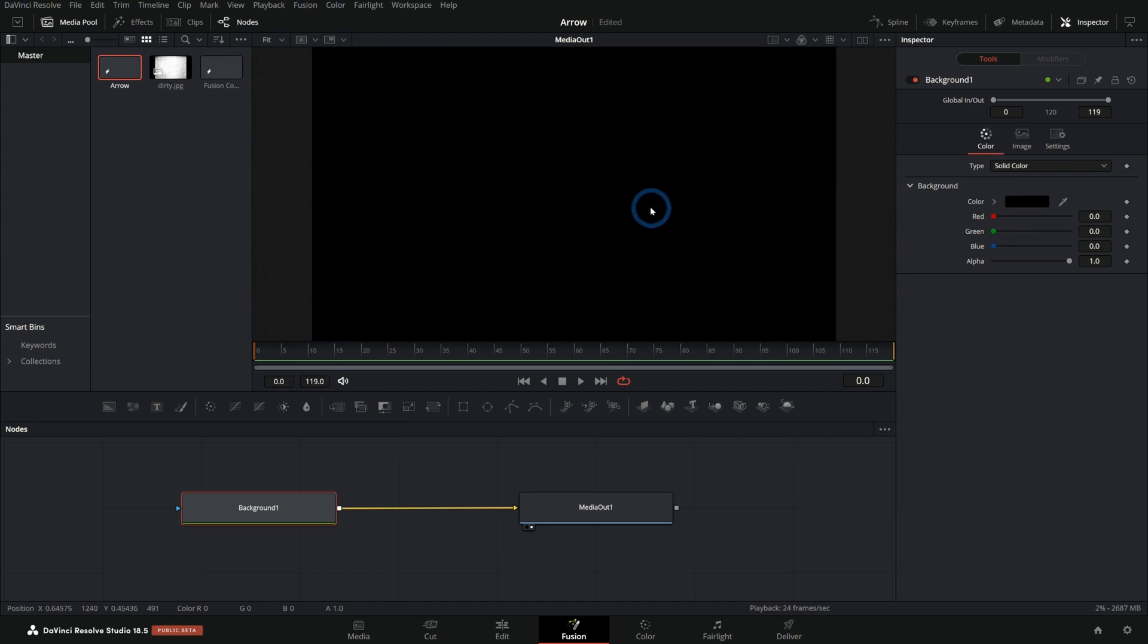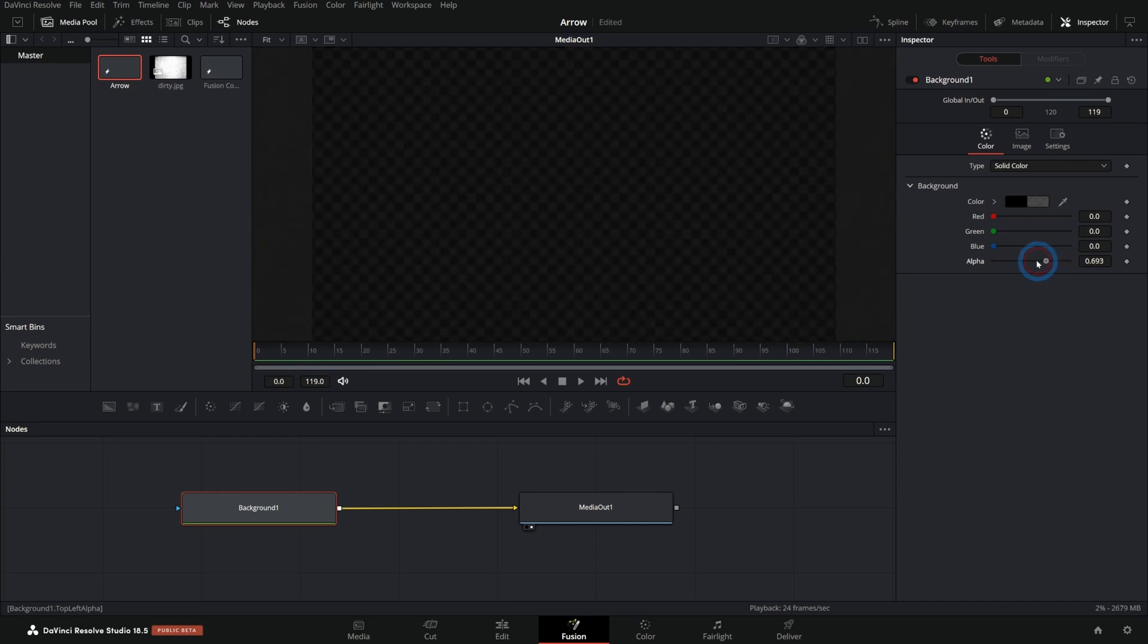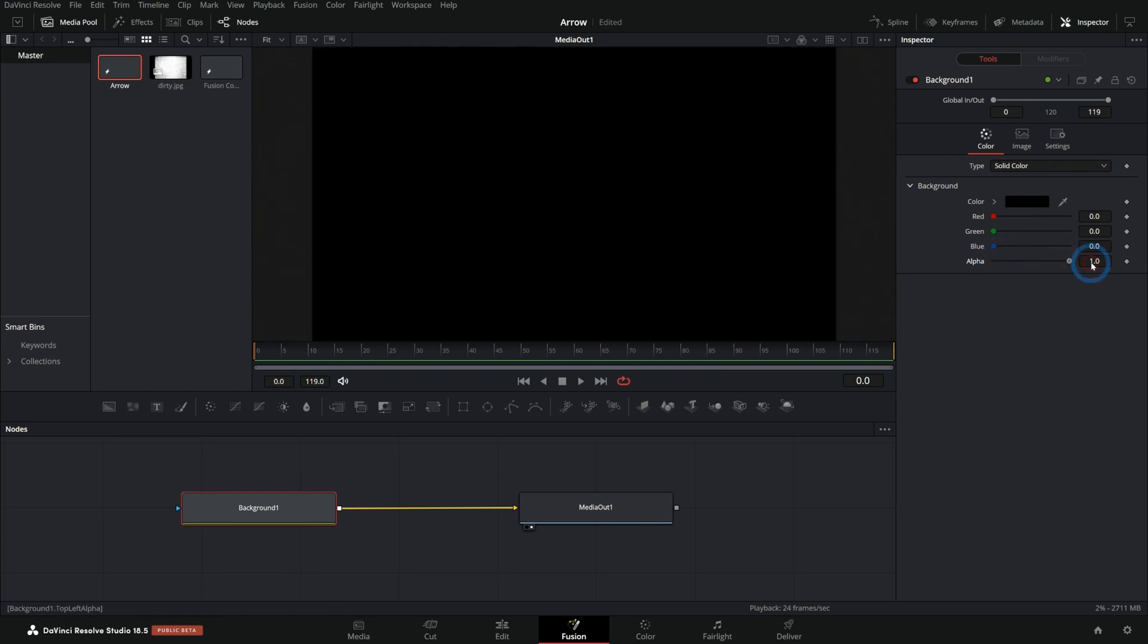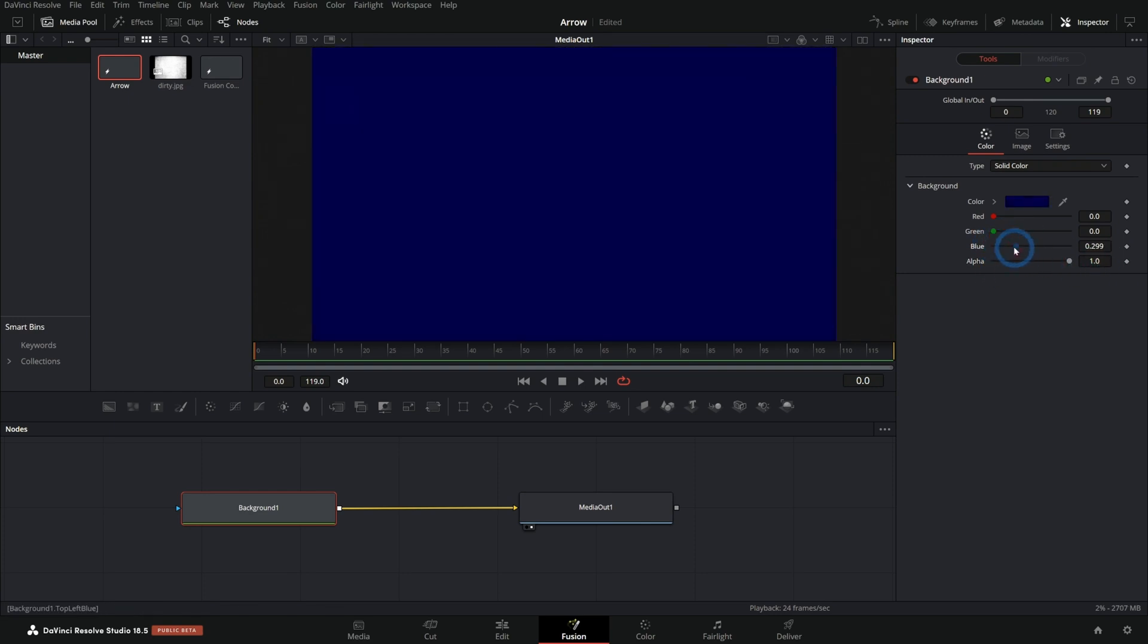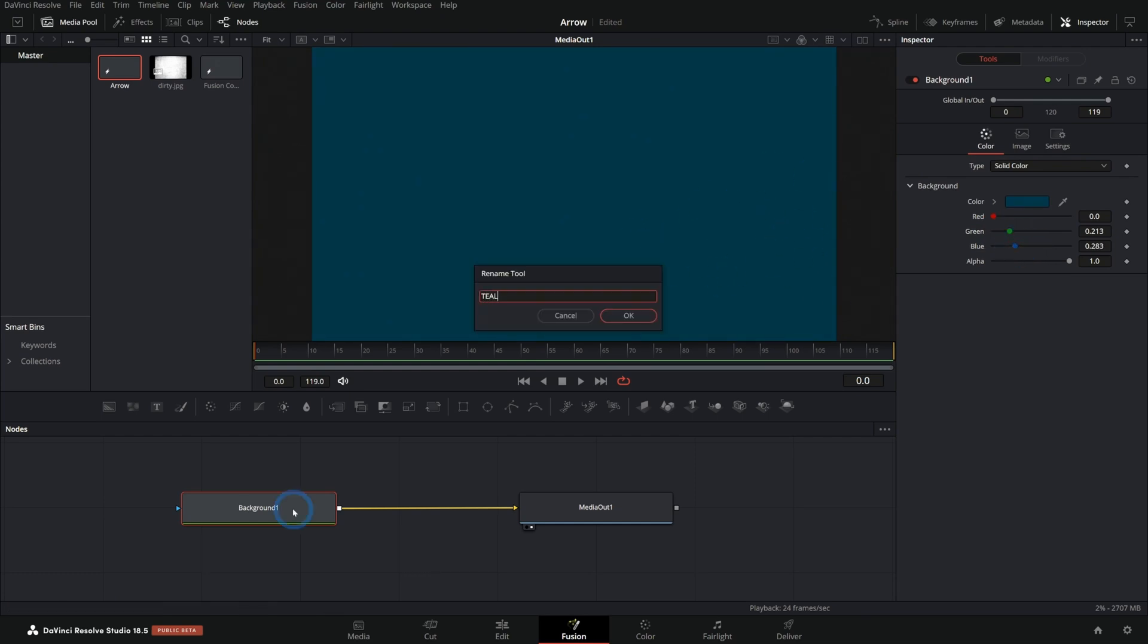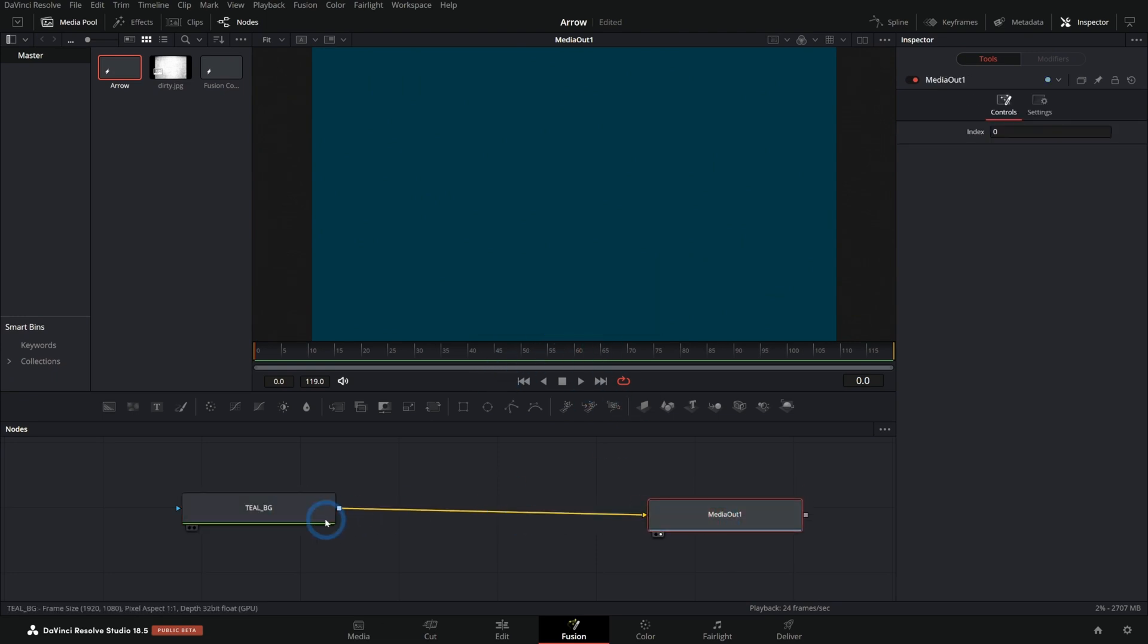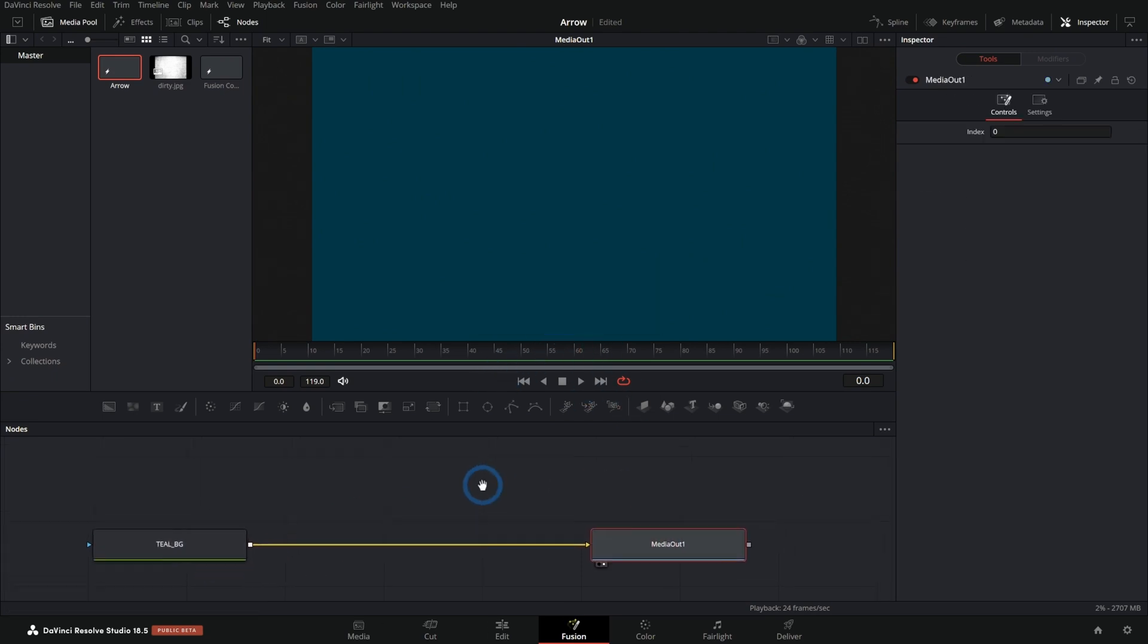What I would probably normally do is just take the alpha down on a black background and leave the background clear, and then we can throw this arrow over things in the edit page. But since we're just working in fusion, we'll just make a nice little background here. Something maybe like this kind of teal color. Call this teal BG. You can just hit F2 to rename any node and let's kind of spread these out a little bit.